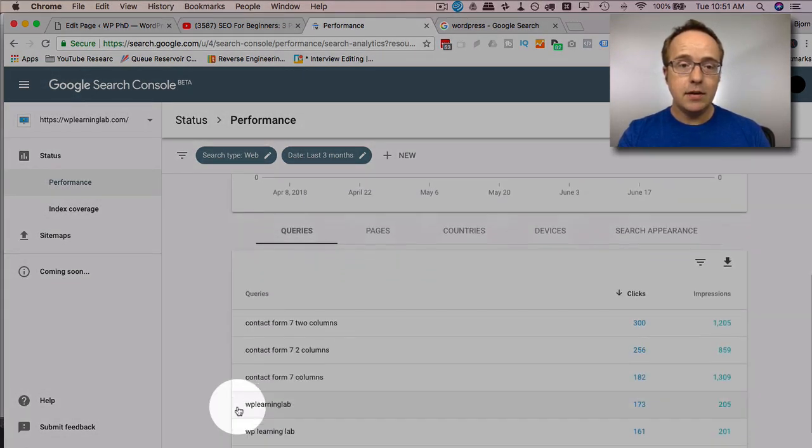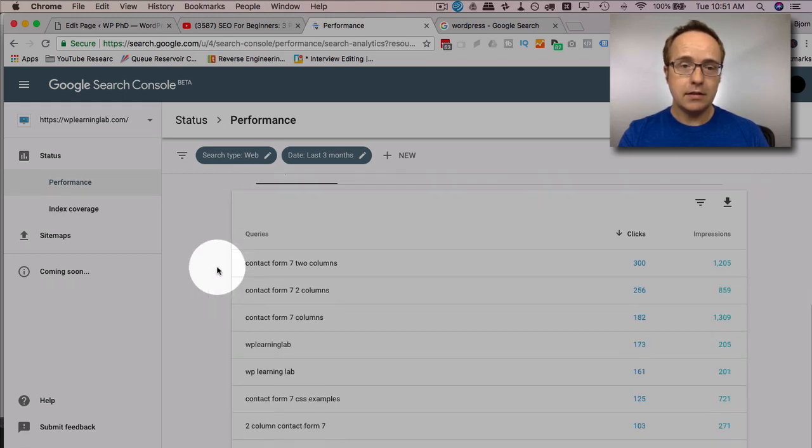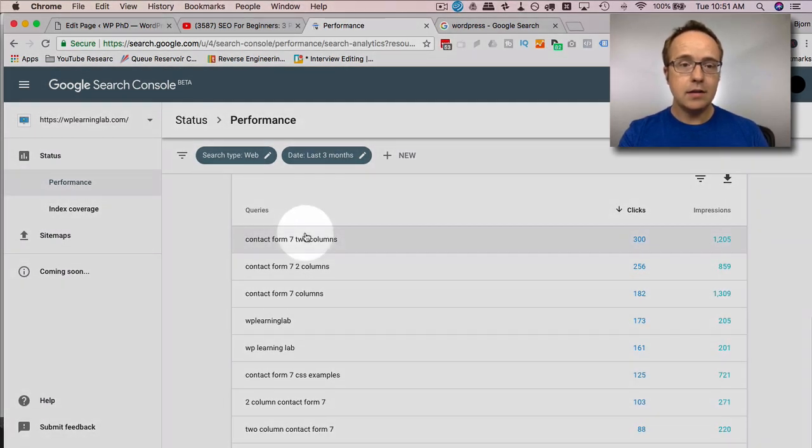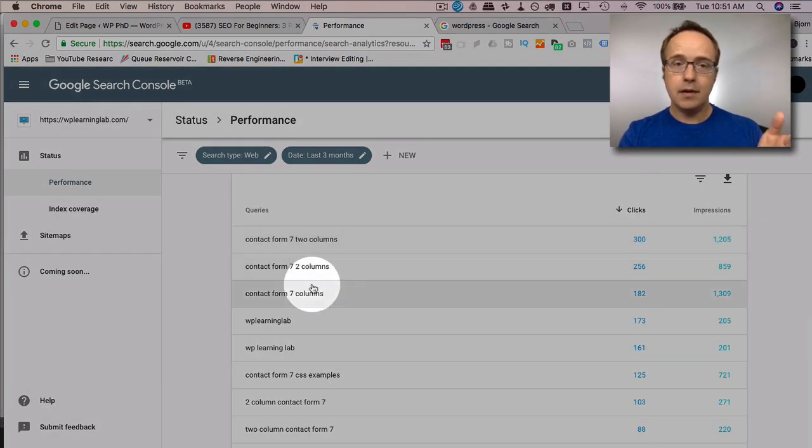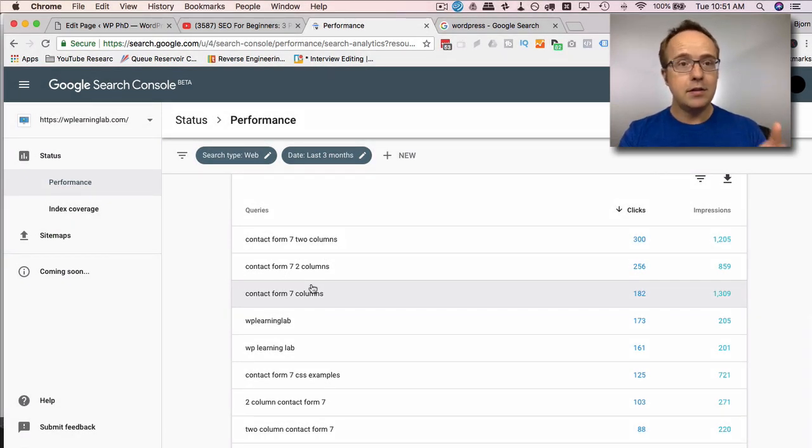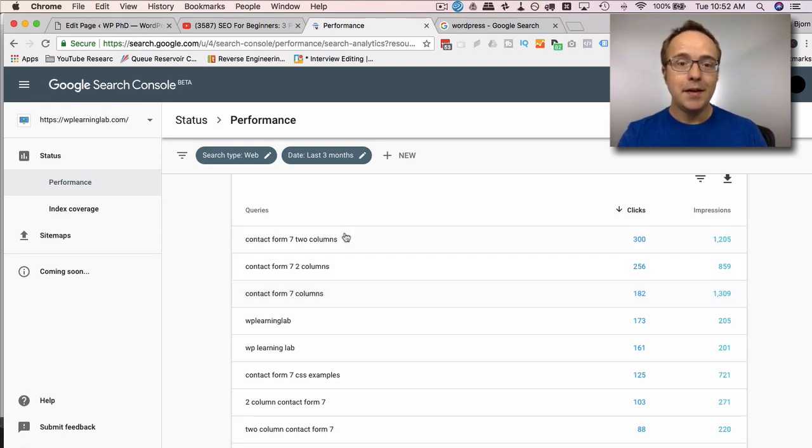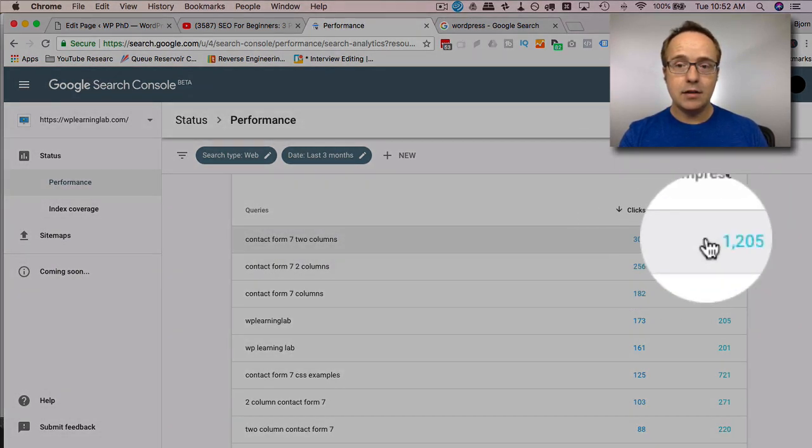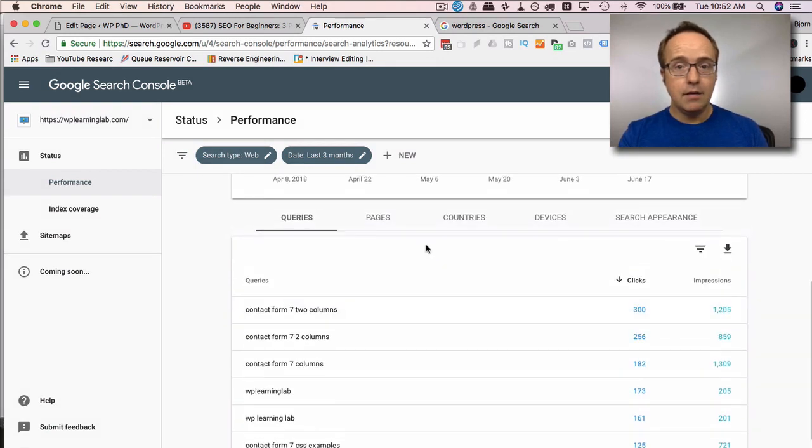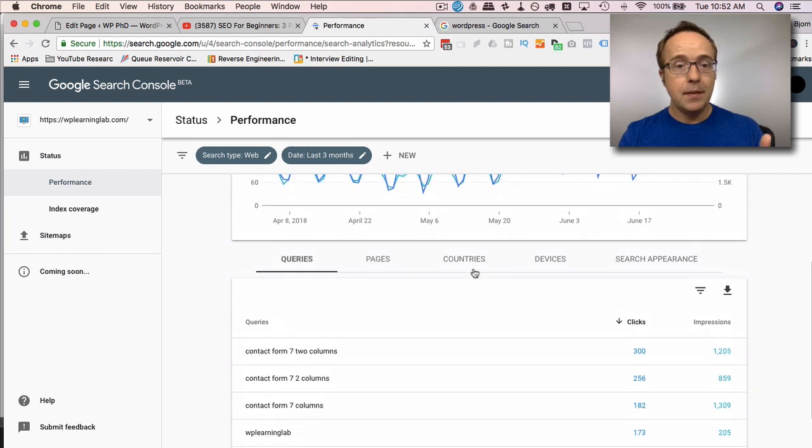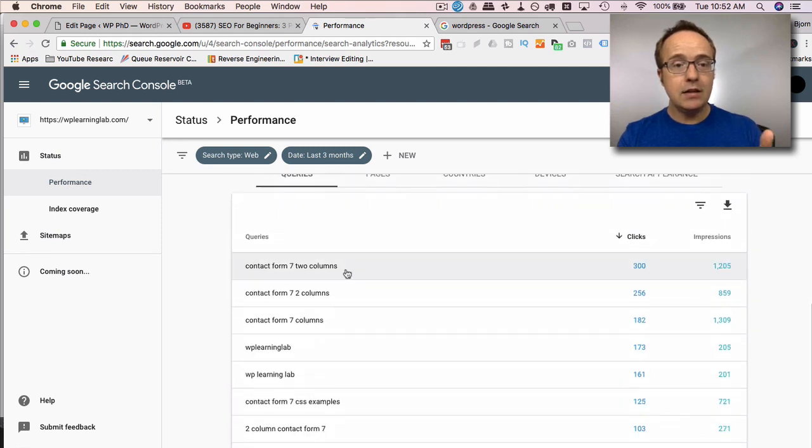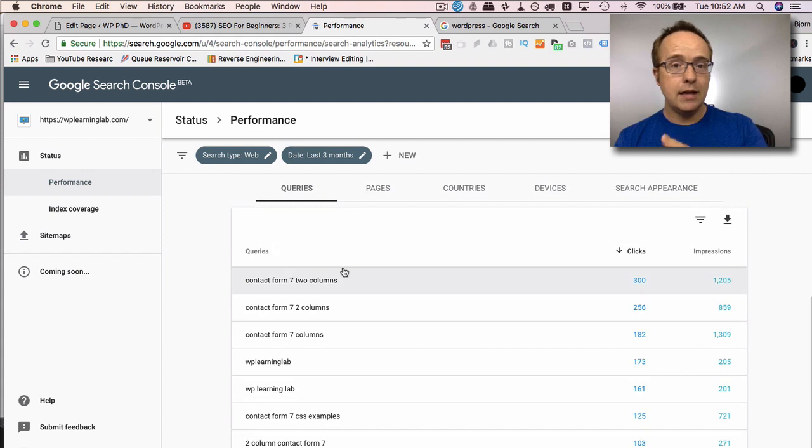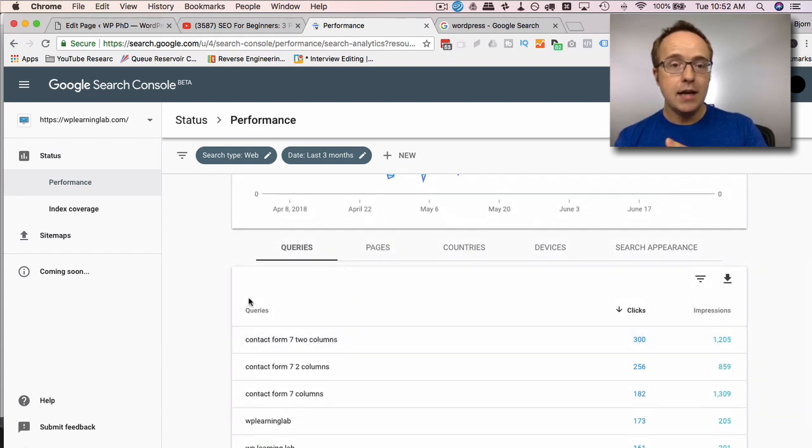So if we go to pages, well, first actually, let's just look at the queries. These are the queries down below that people are actually searching. You used to get this data in Google Analytics, but you don't anymore. But you still get it inside of Google Search Console for now. Google might take that away as well. But for now, you get it here. So Contact Form 7 two columns gets 300 clicks, 1200 impressions. That's about a 25% click through rate, which is pretty good. Very good, actually.